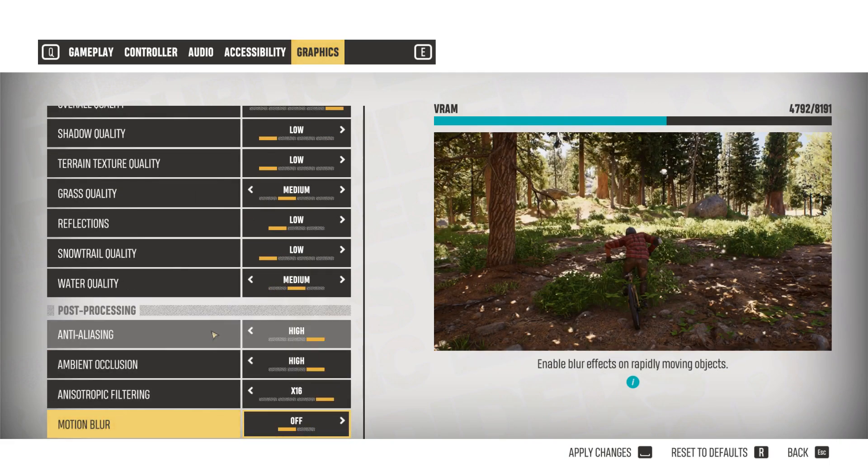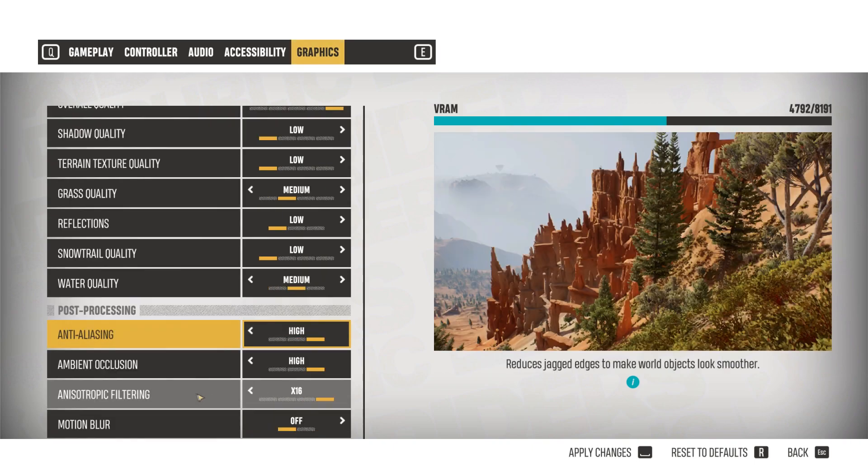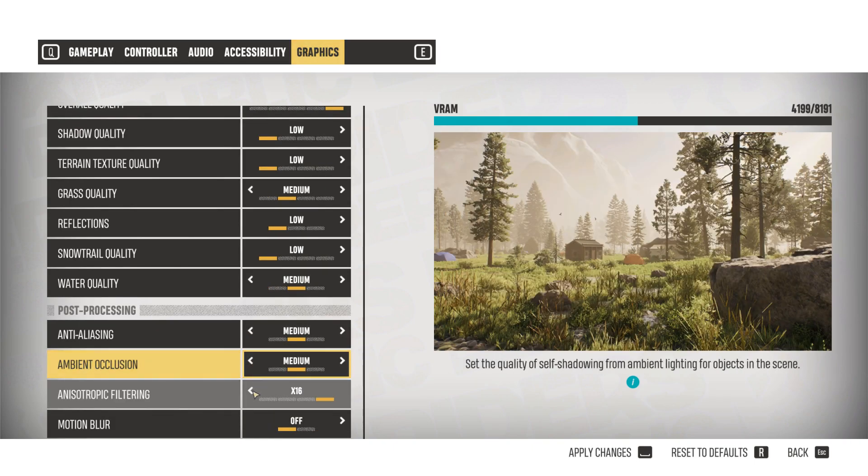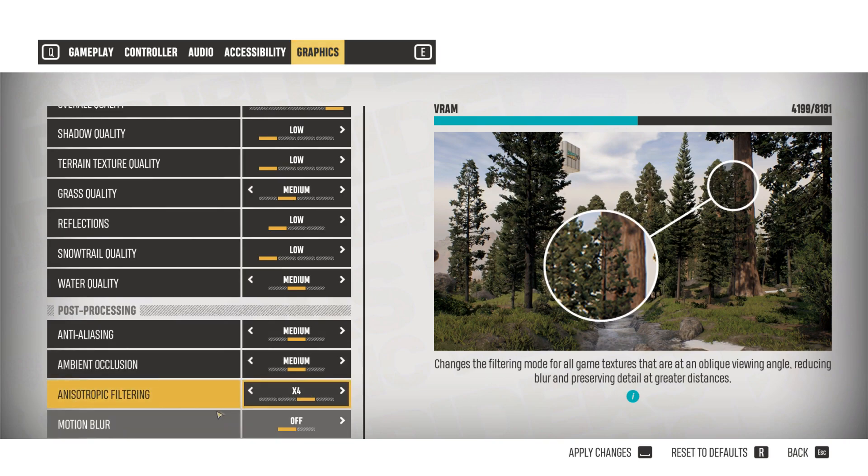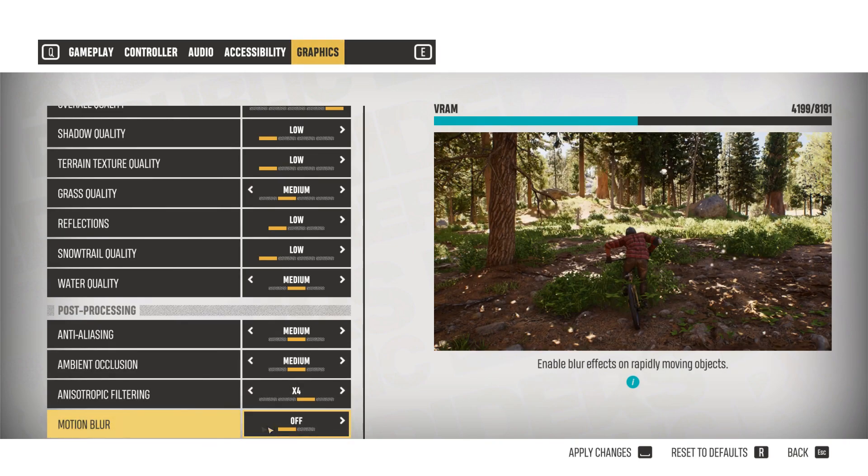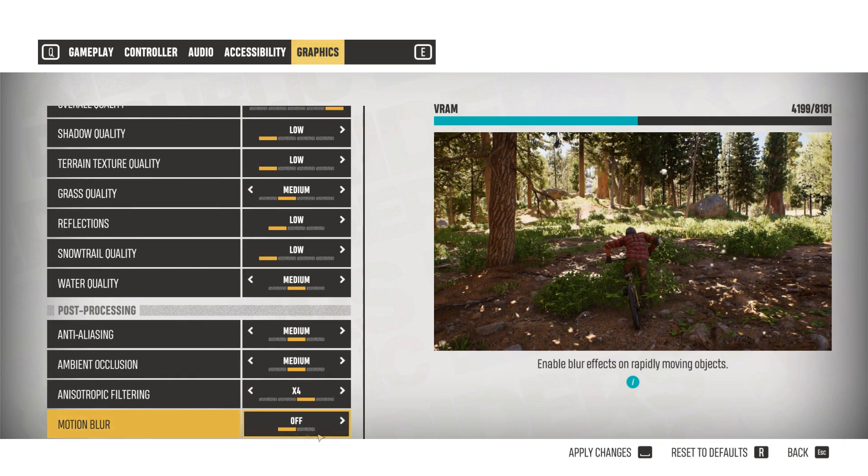Anti-aliasing should be okay on medium. Ambient occlusion should be on low. For anisotropic filtering, I'd say x4. And finally, for motion blur, I'd say switch it off, but it's really up to you on that one.